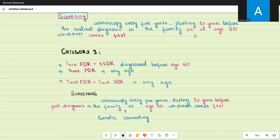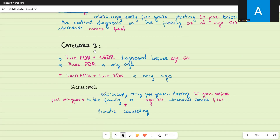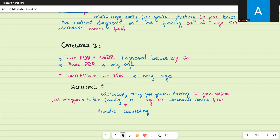Category three includes people with very high risk of developing colorectal cancer. This means three or more relatives diagnosed: two first degree plus one second degree relative diagnosed before age 50, or three first degree relatives at any age, or two first degree plus two second degree relatives at any age. In all these scenarios you have three or more people affected.